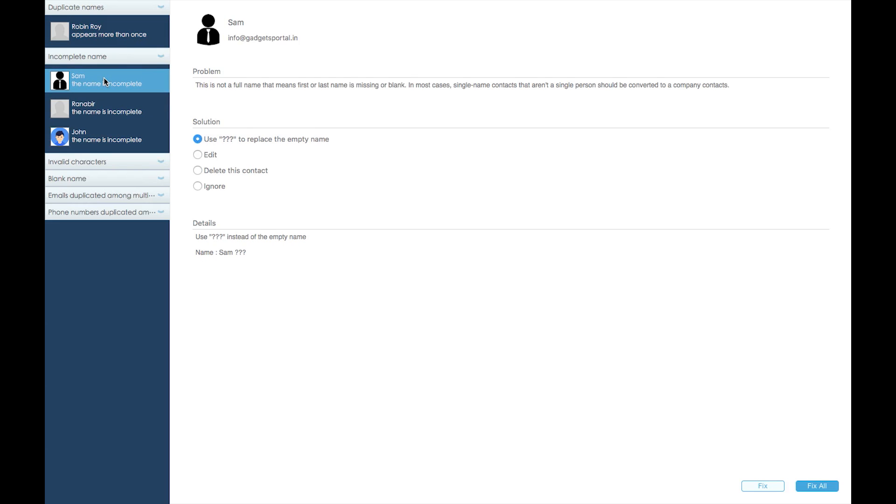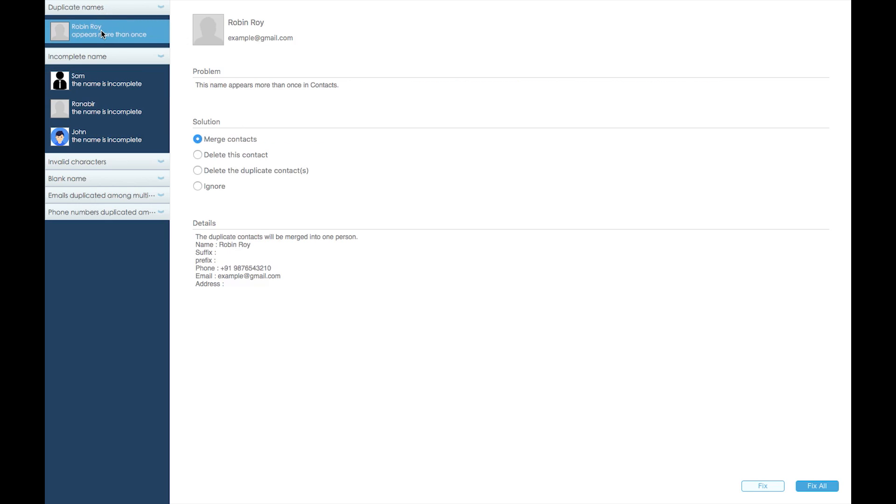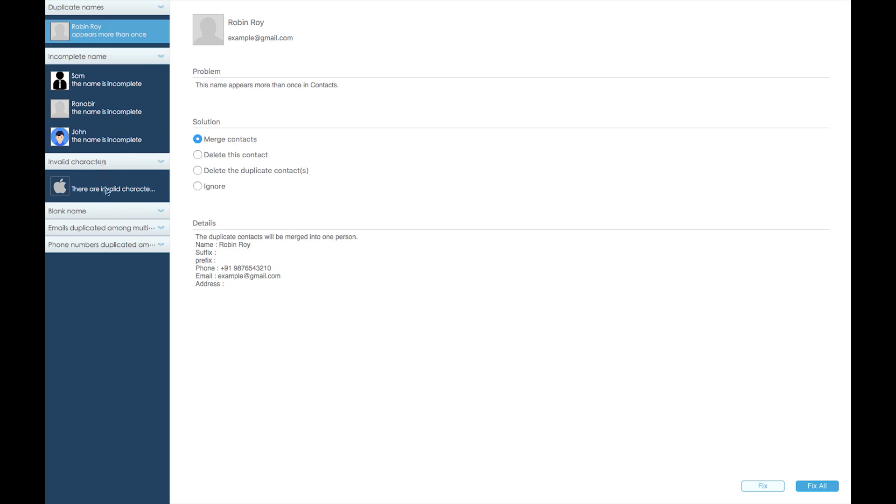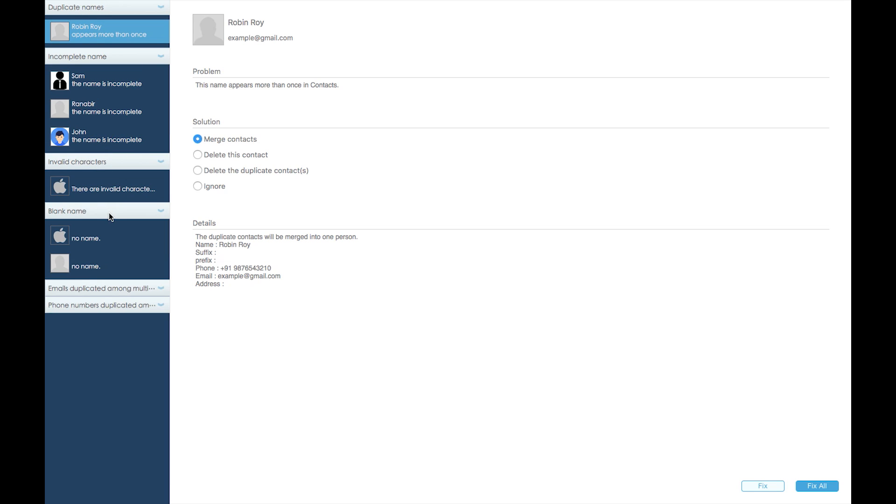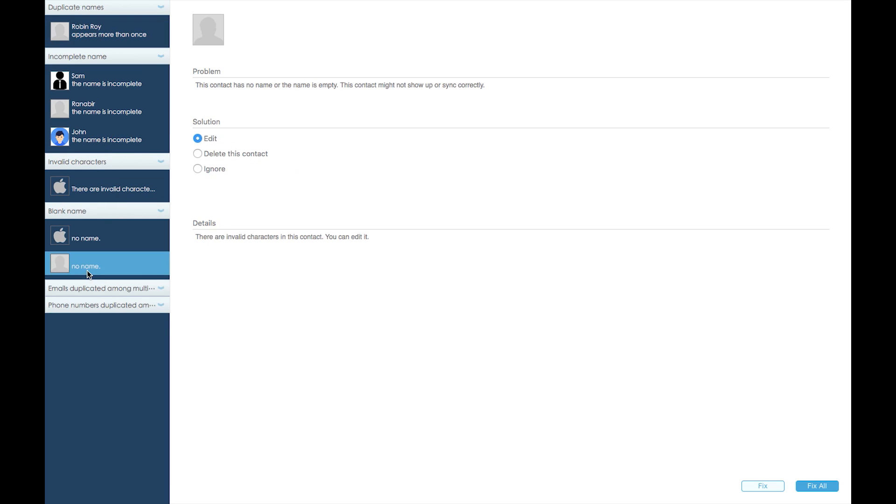You can find different solutions here and for the duplicate names you can merge the contacts right away. This software can also detect any invalid character, if there is no name, or if the mail ID is used more than once.